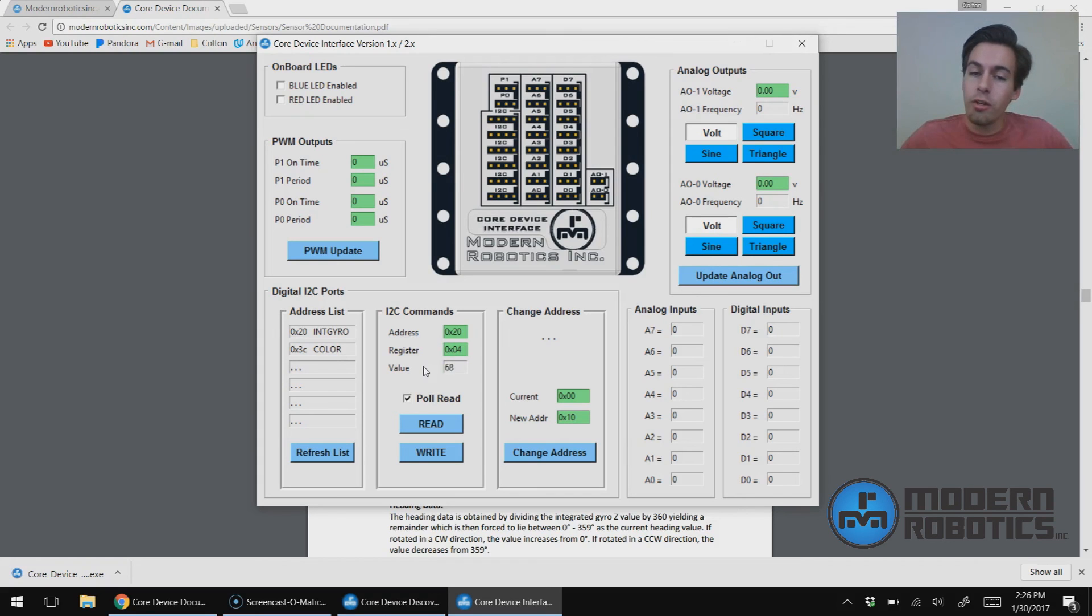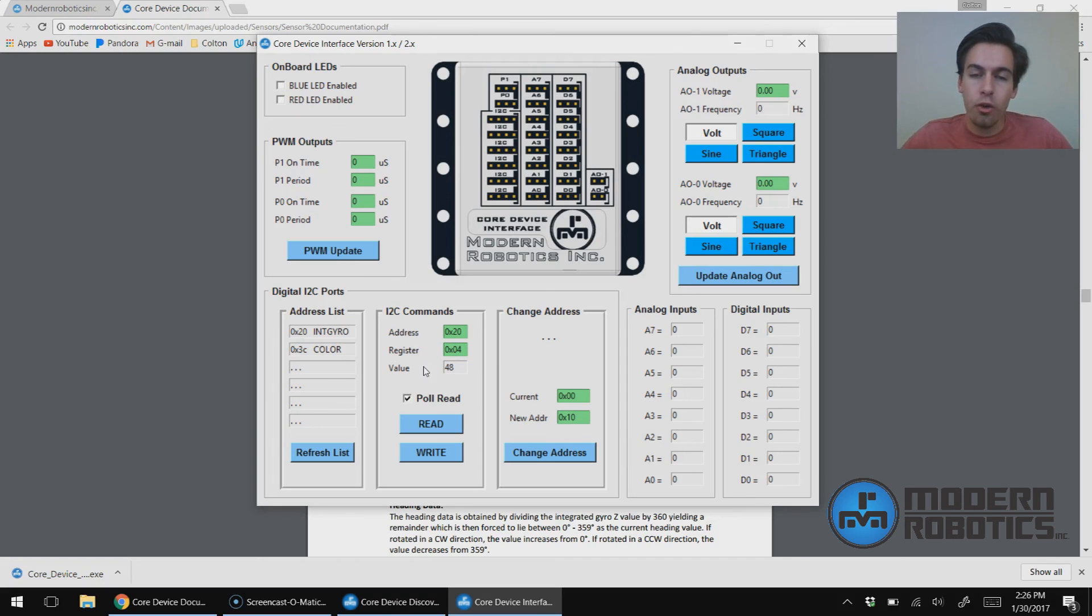That is how we can read and write to I2C devices using the core device interface.